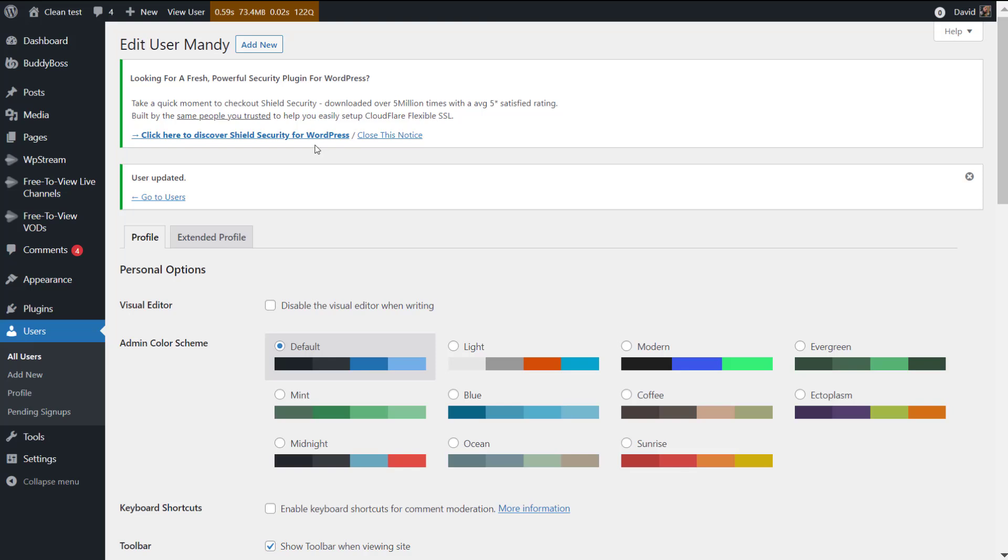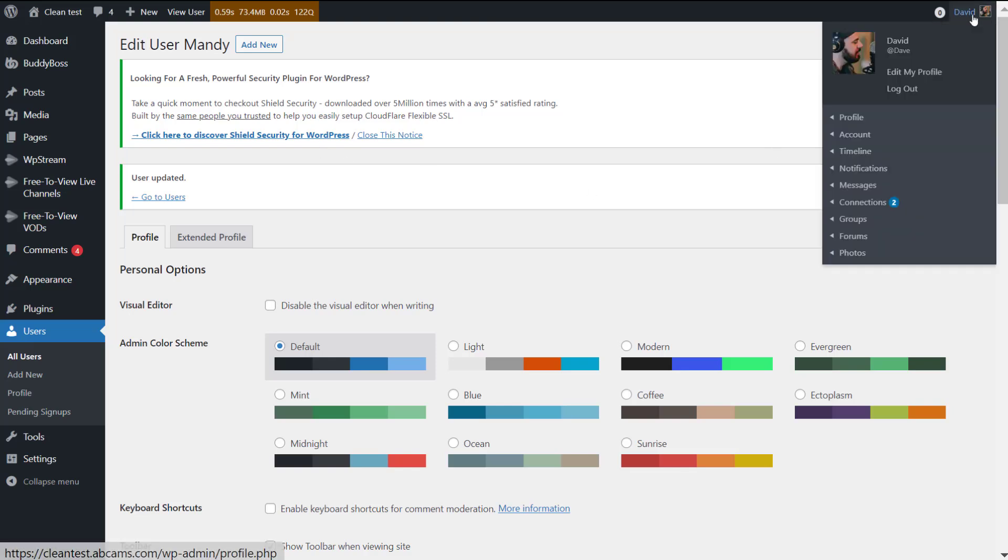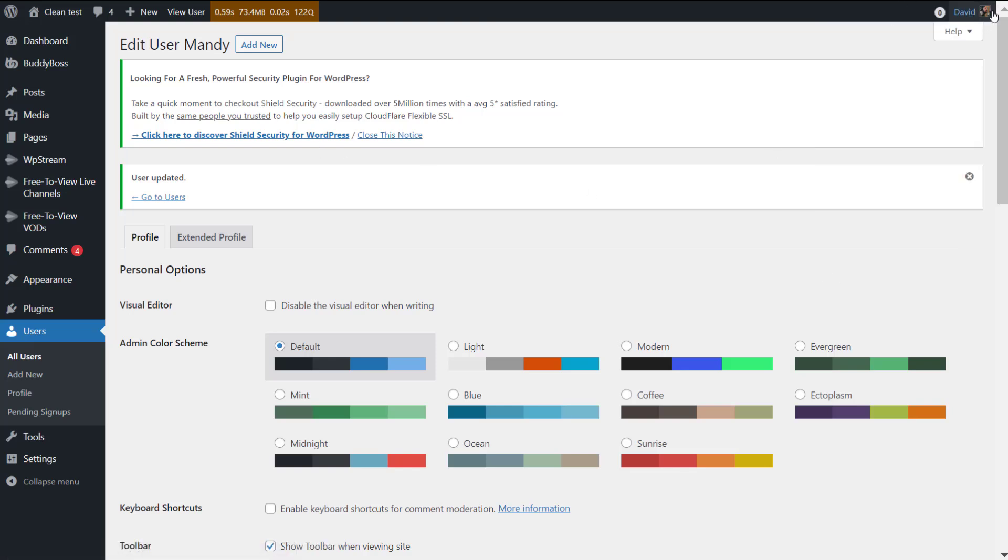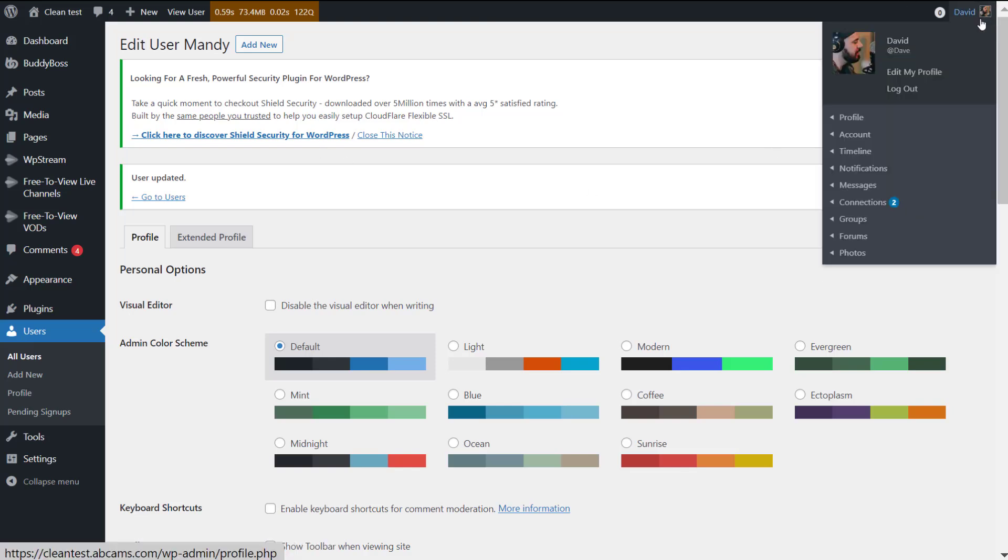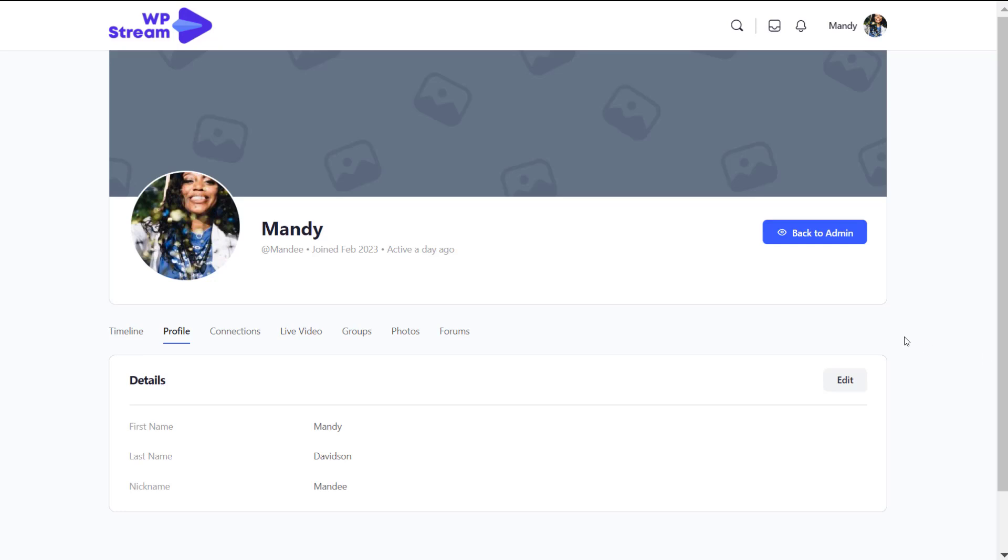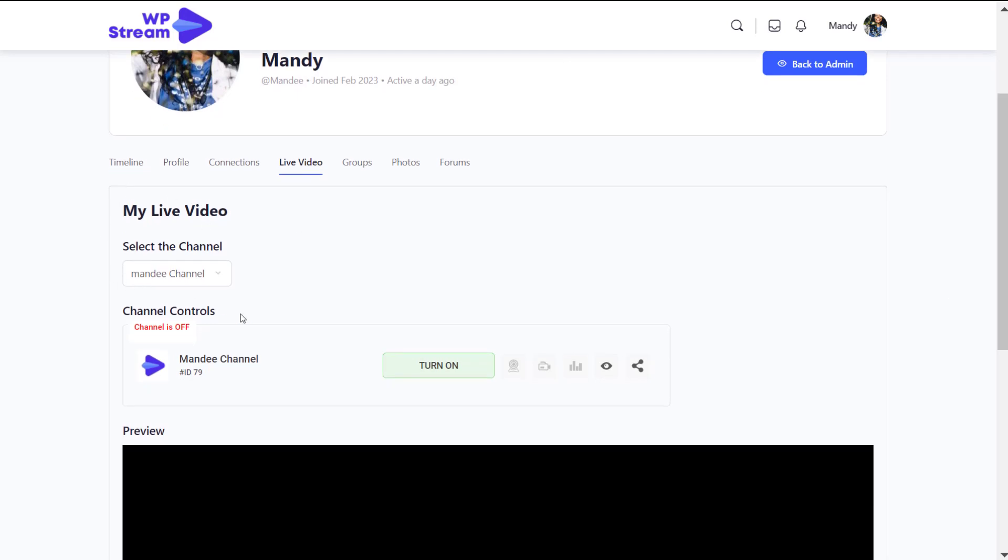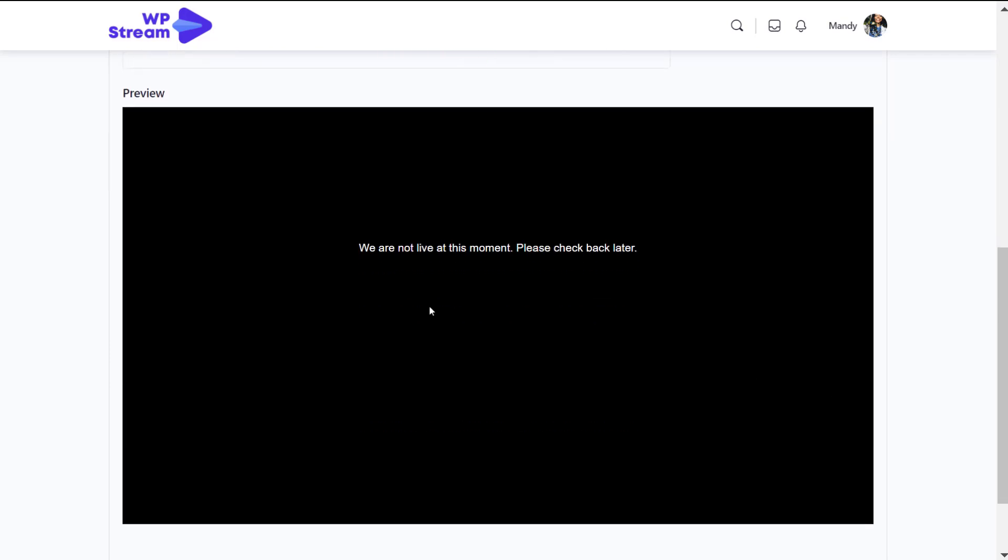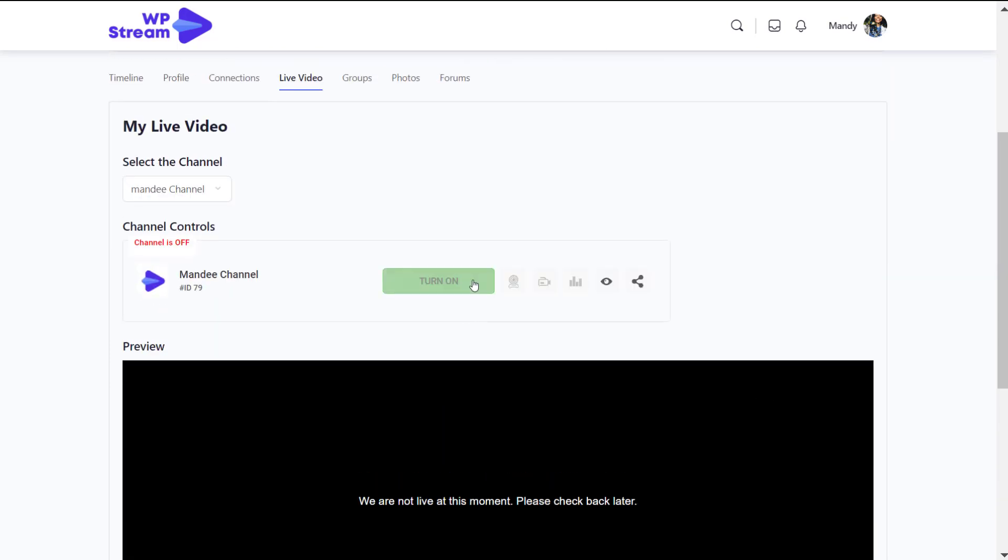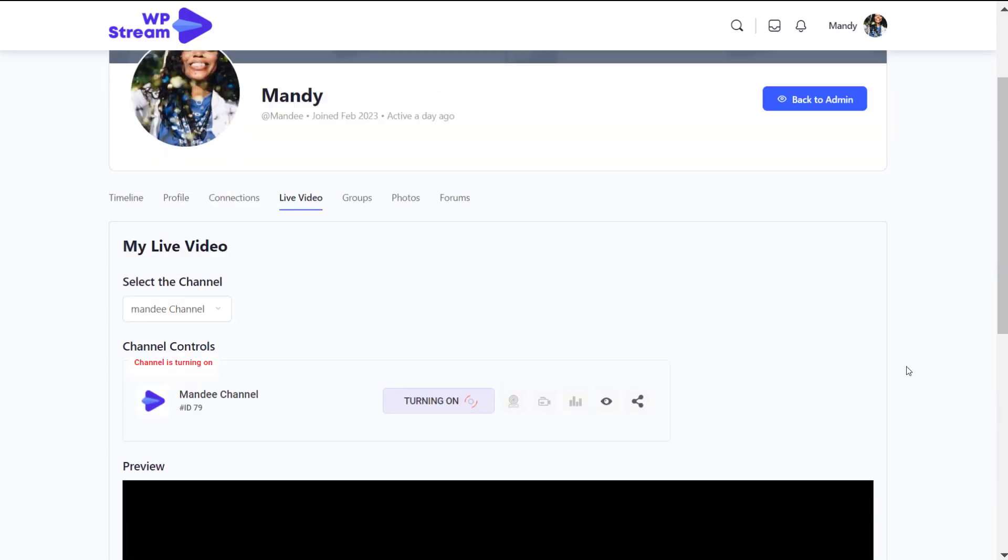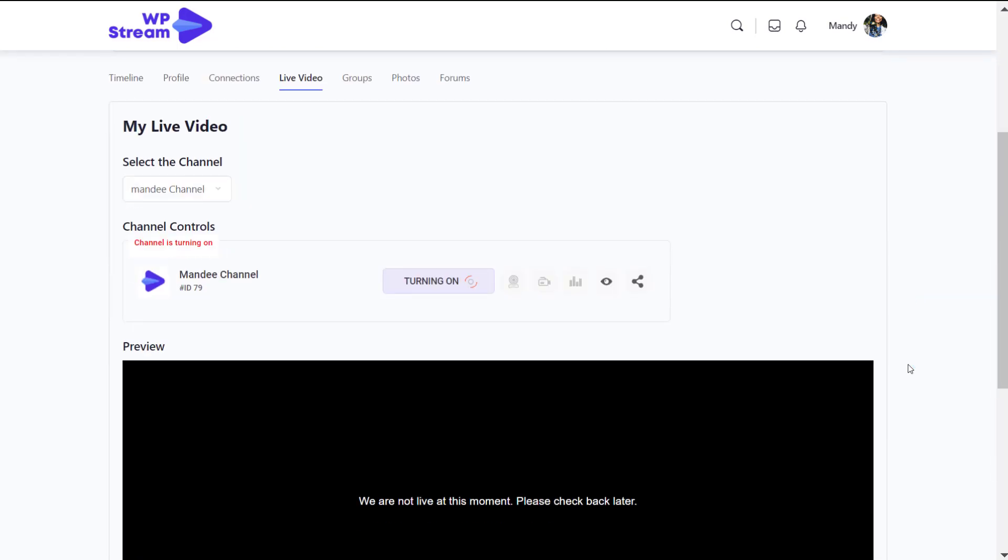You only allow subscribers, for example, or contributors. Make sure you assign the role and of course save changes. Now let's log out after we've done this, go back to Mandy's profile, and if we go to live video you'll see that you can now live stream. The regular user can live stream, so she has her channel.